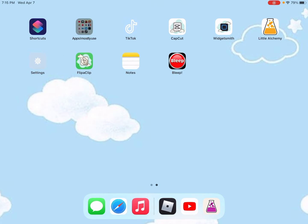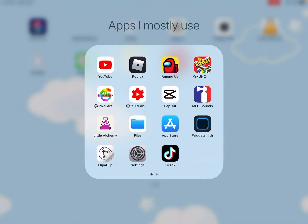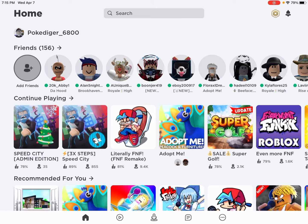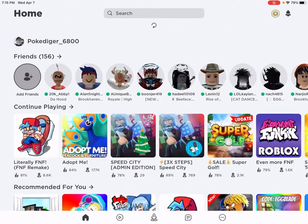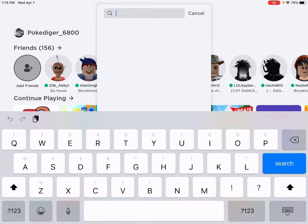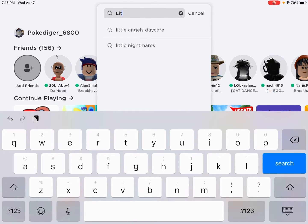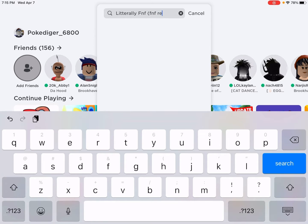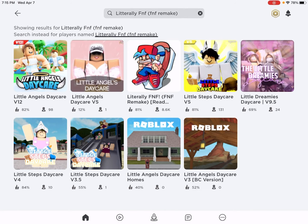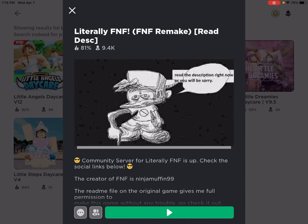First of all, if you haven't installed it, on iPad you want to install the app Roblox. As you can see, I have an account and I use this app every day. Search up 'FNF Litter Remake' and click the third one — you want to click this one.